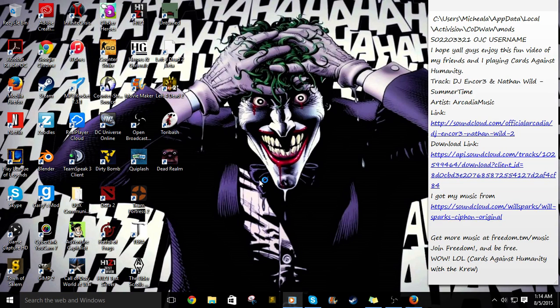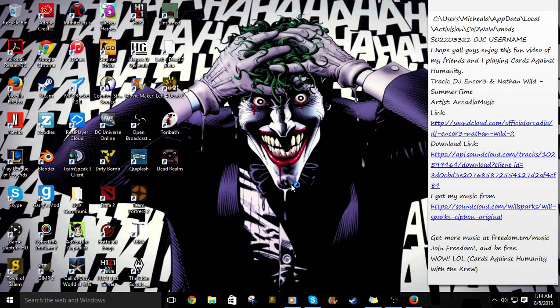Alright everybody, what's going on? It's your boy Grodd here again, and yes, this isn't a normal video. As you can see I have a shitload of stuff over here, but I have something to talk to y'all about.